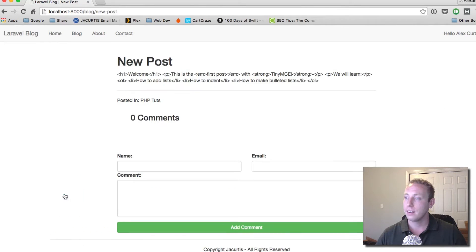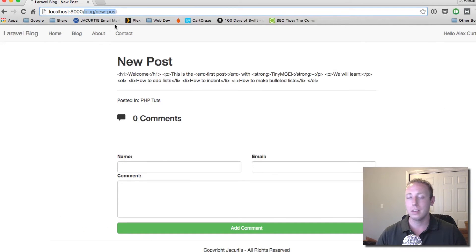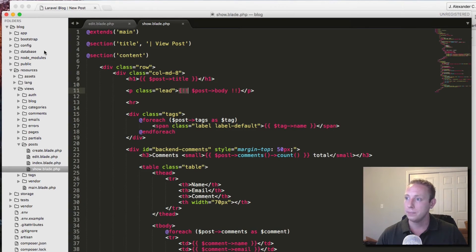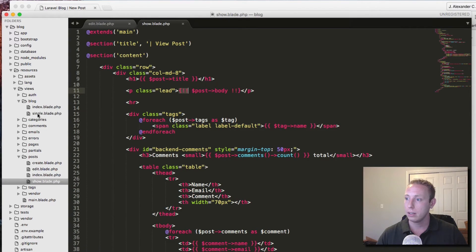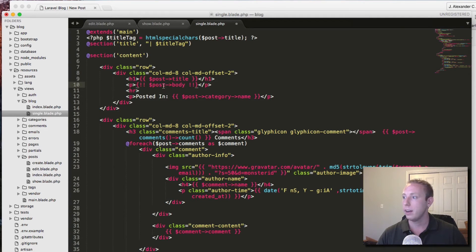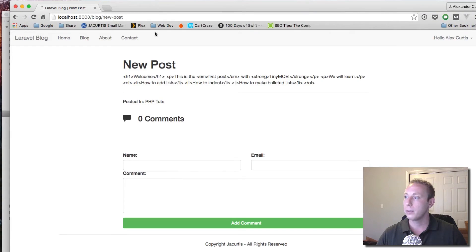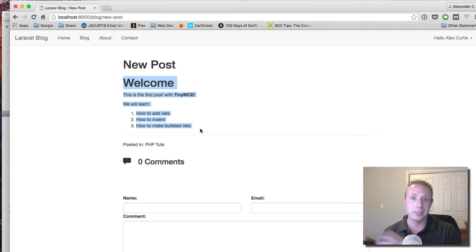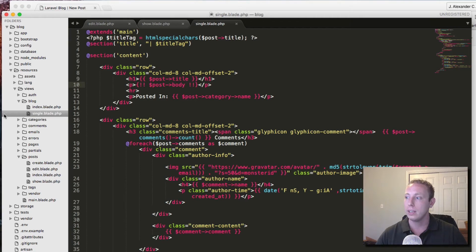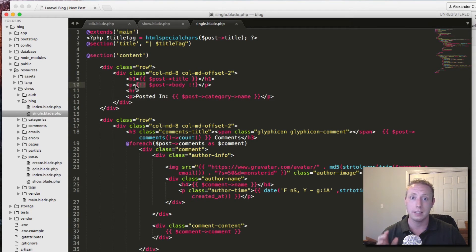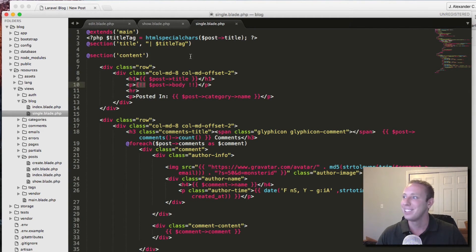Let's do the same thing on the blog.single page for the front-end homepage. We go over to blog.single and do curly bang bang on the post body there, save it, refresh — and the same thing, it's working. That's all it takes to render this onto the screen. Make sure you only use curly bang bang when you absolutely need to execute the code and only when you know the information in the database is secure. Part 45 is all about security — I can't emphasize enough that you need to watch that video.